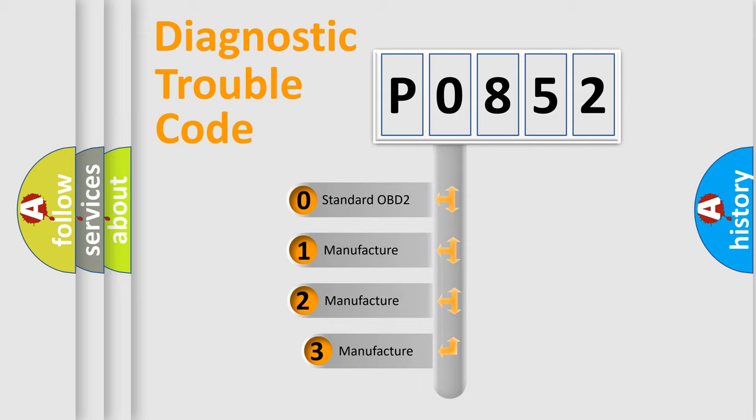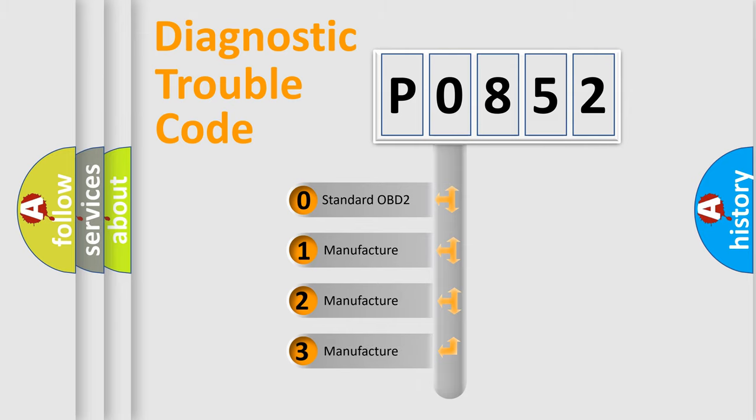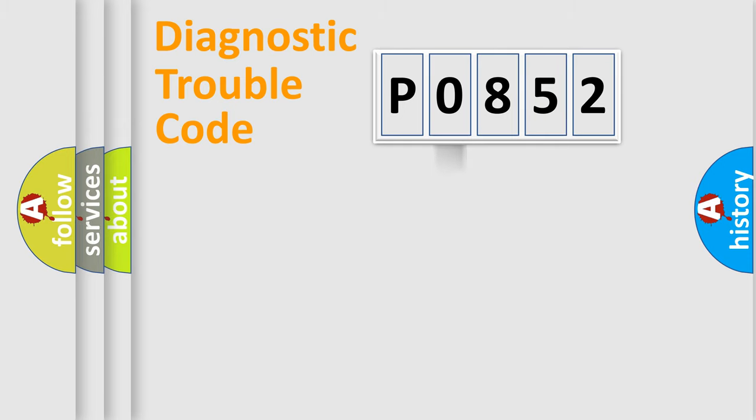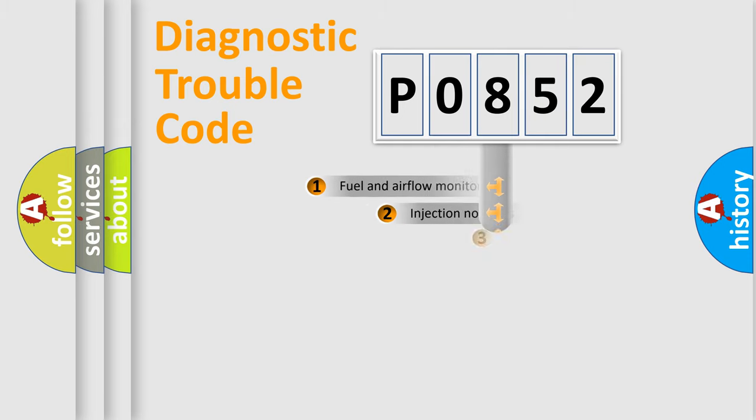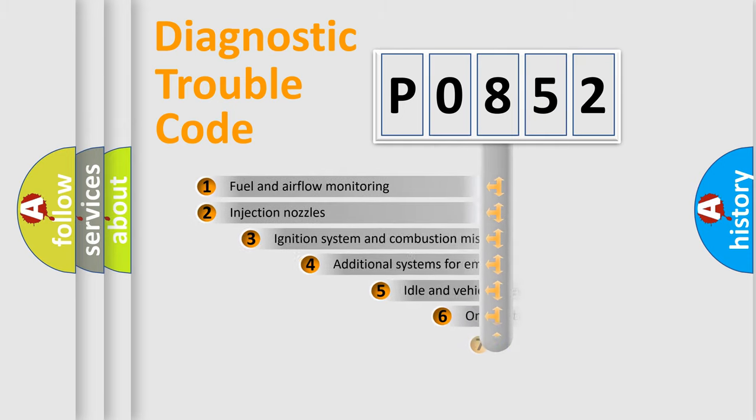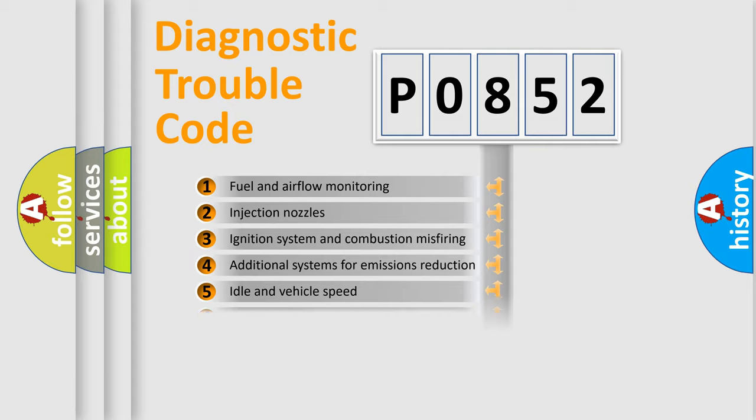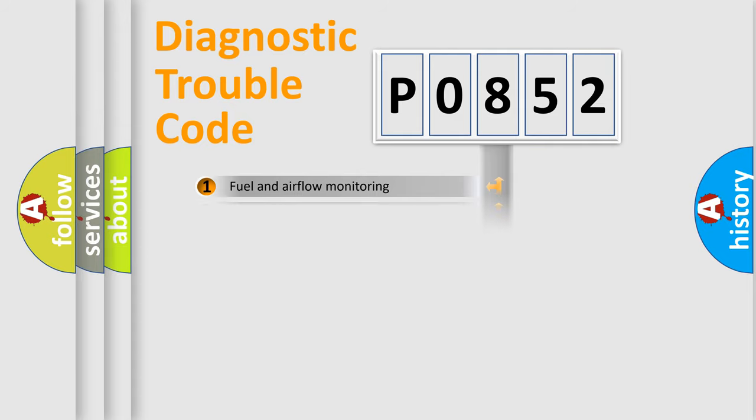If the second character is expressed as zero, it is a standardized error. In the case of numbers 1, 2, or 3, it is a manufacturer-specific expression of the car-specific error. The third character specifies a subset of errors. The distribution shown is valid only for the standardized DTC code.